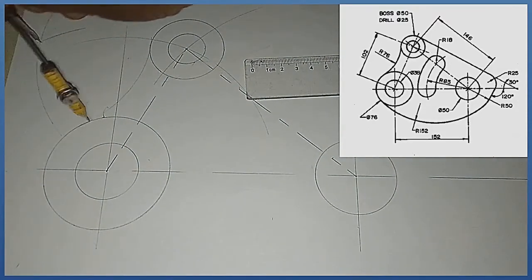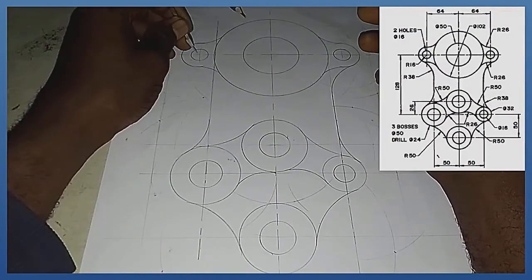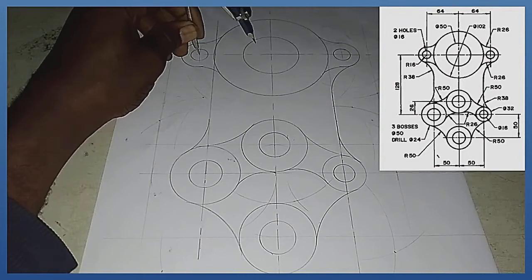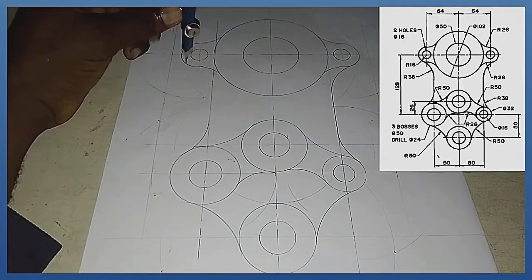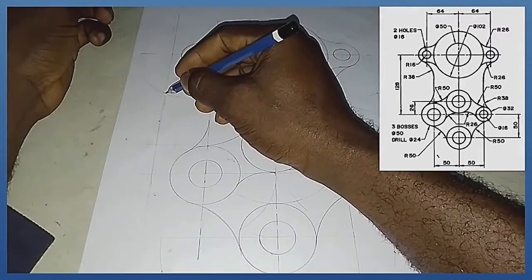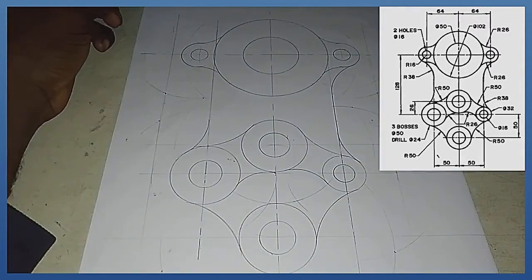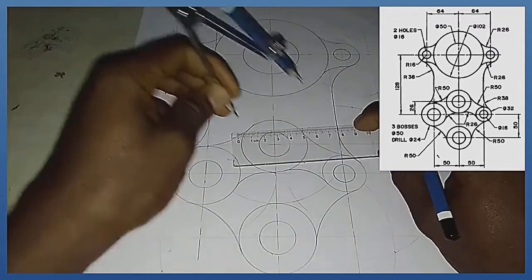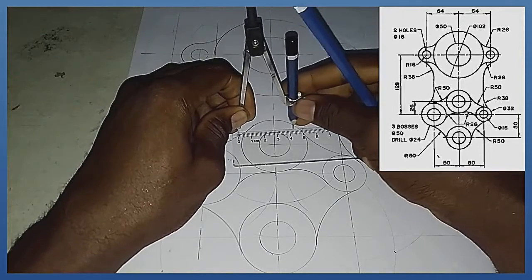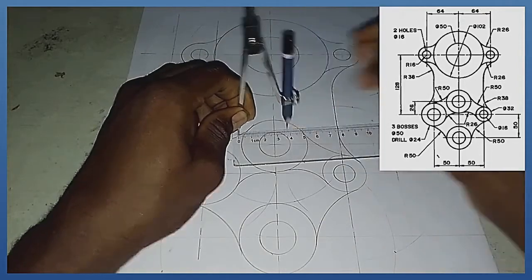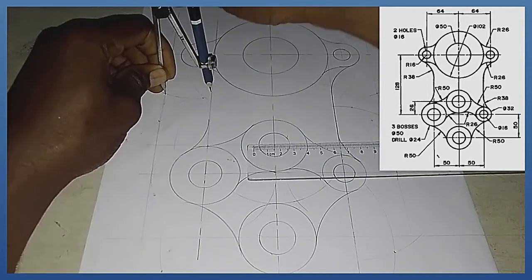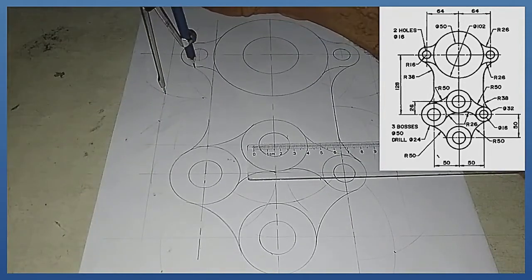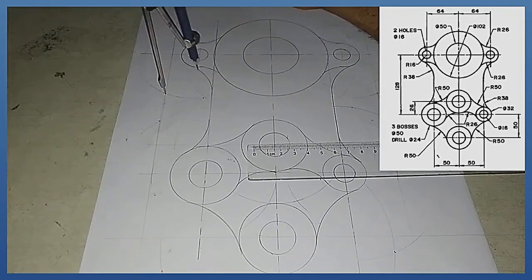This measurement is 54. With radius 54, my compass standing at this midpoint, I'm striking right here so my arc touches the straight line at this junction where I dotted it. Then I pick my compass and measure radius 38. With radius 38 from this junction, I draw as you can see on the screen.